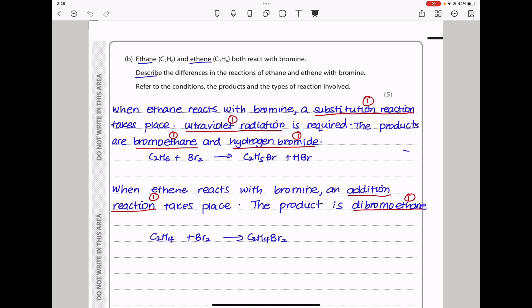In part B, ethane and ethene both react with bromine. Describe the differences in the reactions of ethane and ethene with bromine, referring to conditions, the products, and the types of reactions involved. When ethane reacts with bromine, the type of reaction is a substitution reaction, and it requires ultraviolet radiation.